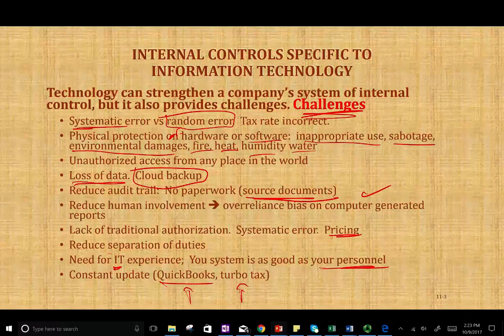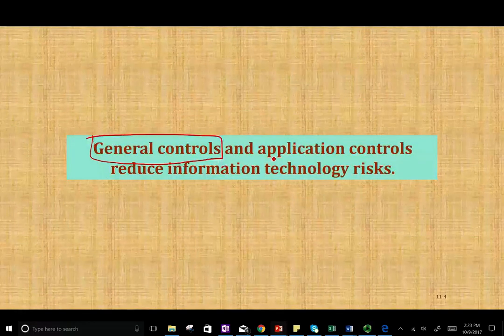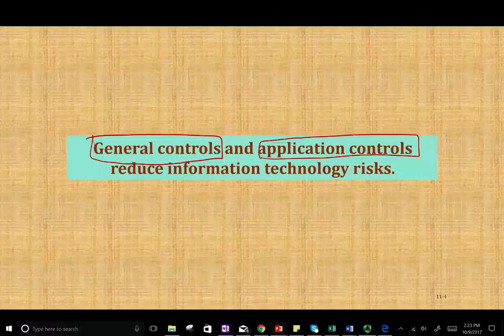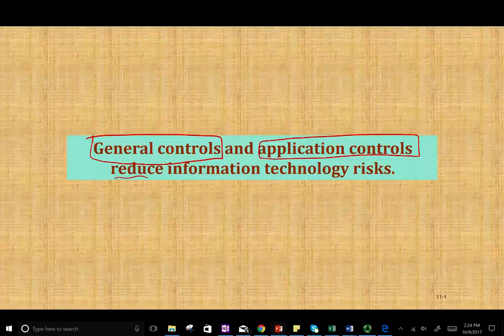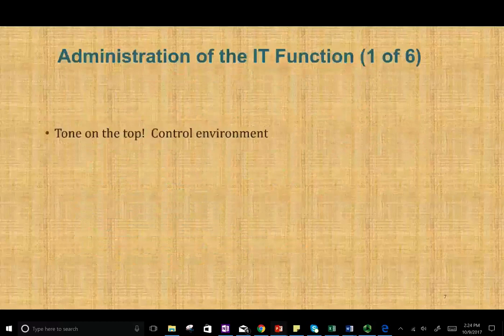So those are the benefits and challenges of IT. Next, we're going to look at something very important: general controls and then application controls, kept as two separate sessions because they're important — and we'll show how they reduce information technology risk. We talked about internal control: the control environment, the control activities, information and communication, risk assessment and monitoring. Now we're dealing with IT controls — internal controls that deal with information systems. If you have any questions or comments, email me or see me in class. And if you're studying for your CPA exam, study hard — it's worth it.